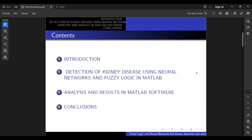The paper is structured in four parts: introduction and detection of kidney disease using neural networks and fuzzy logic in MATLAB, analysis and results in MATLAB software, and conclusion.